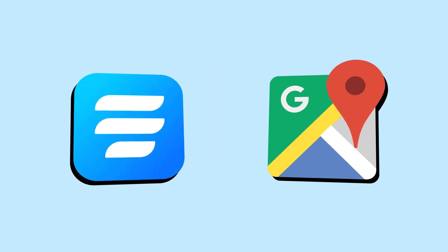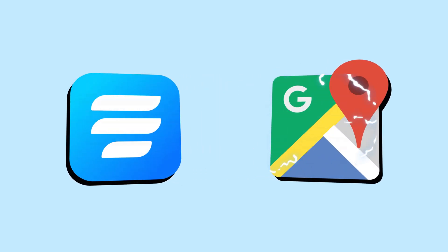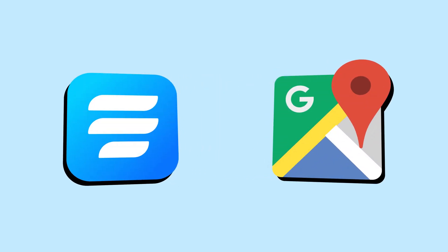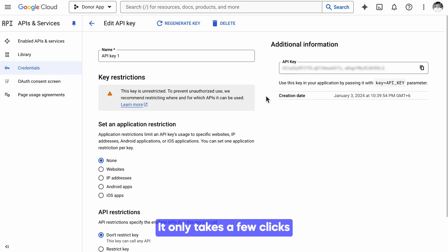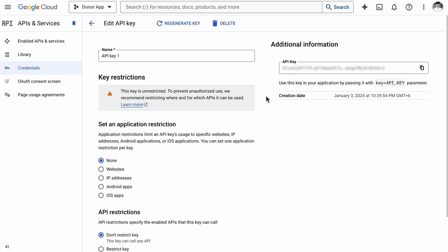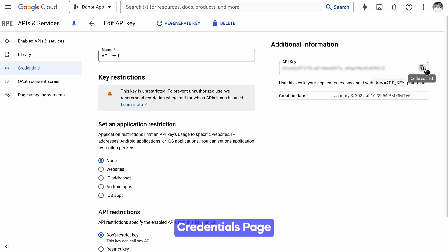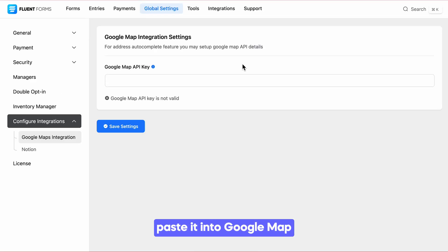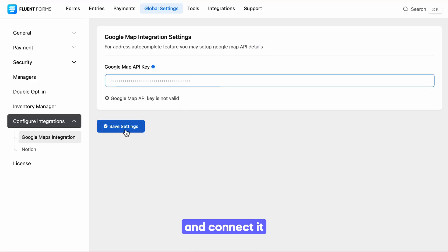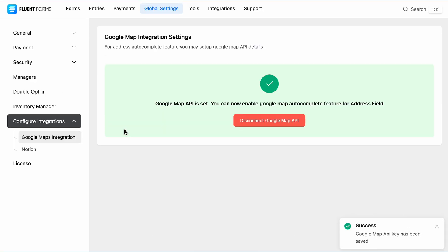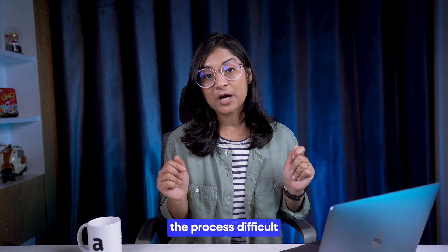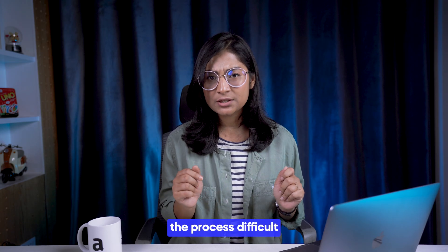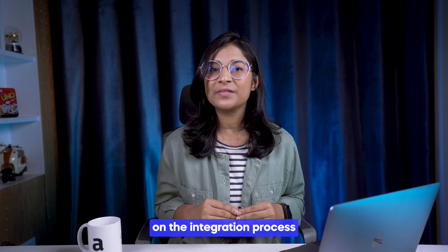The secret behind this magic: a powerful yet simple integration — Google Maps with Fluent Forms. With an account on Google Cloud Console, it only takes a few clicks to get it done. Copy the API from the credentials page, paste it into the Google Maps integration box, and connect it. Simple, isn't it? Now if you find the process difficult, check out our detailed video on the integration process.